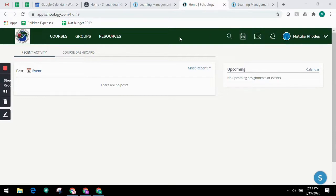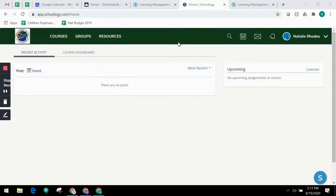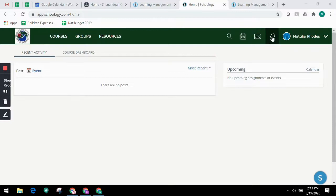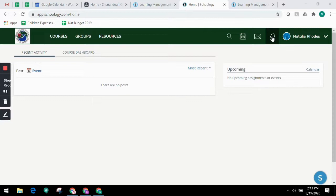You'll notice this top navigation bar from anywhere in Schoology when you're in your own account, not your child's. Icons for your messages and notifications are displayed in the top navigation bar on the right. Anytime someone sends you a message or does something that pertains to you or your child's school, it's easily accessible in this top right hand corner.